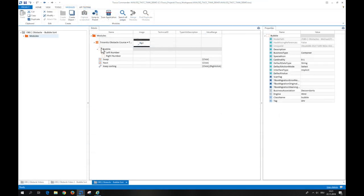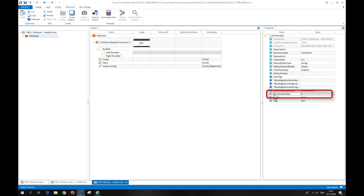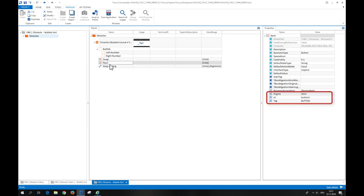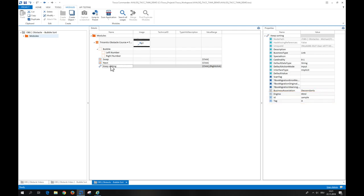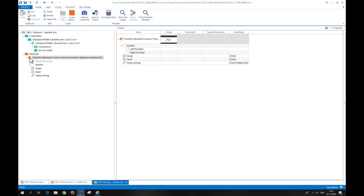The attribute bubble has the property class name. The attributes left number and right number have the property constraint index. The buttons swap and next and the link keep sorting have an id property. I call the module bubble sort.